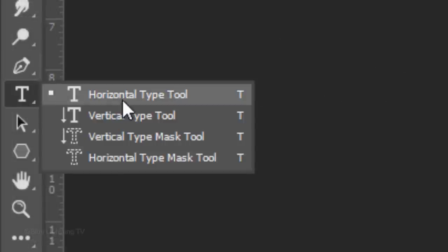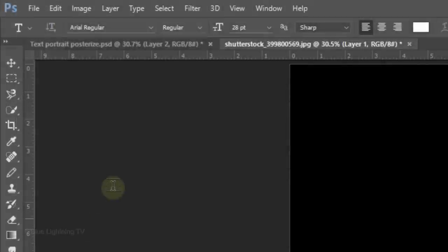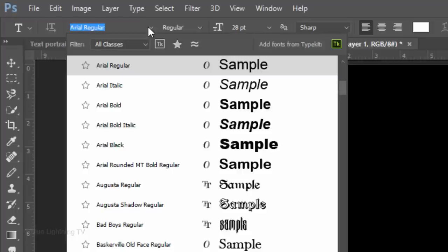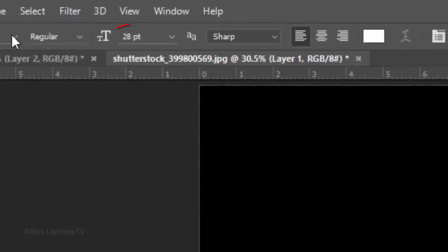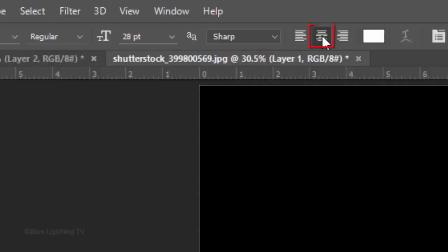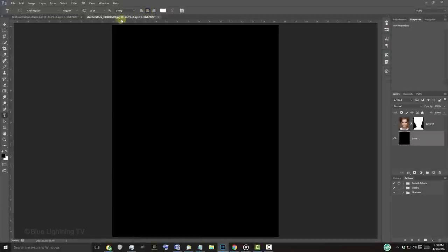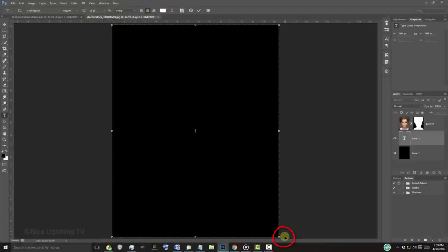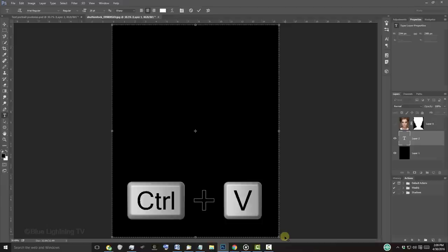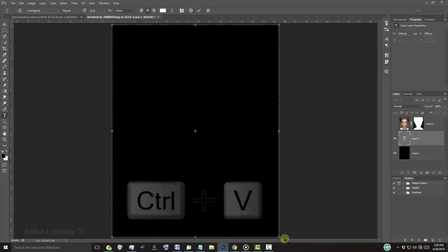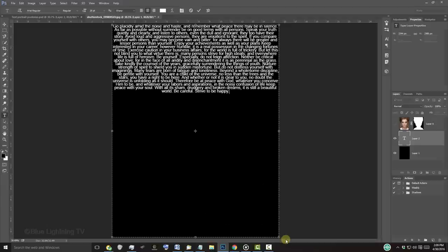Open your Horizontal Type Tool and pick a font. I'm using Arial Regular because it's a font that's easy to read in all sizes. I'll make the size temporarily 28 points, but you may want to use a different amount depending on the size of your document. Make the aliasing sharp, center alignment and white for its color. Go to a top corner and drag the text bounding box to the opposite corner. Press Ctrl or Cmd V to paste the text into it.